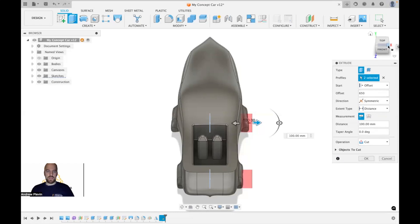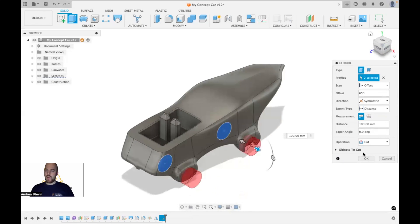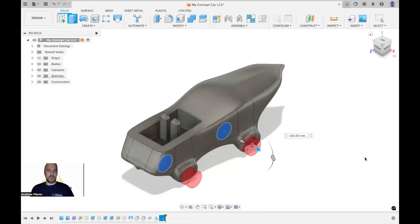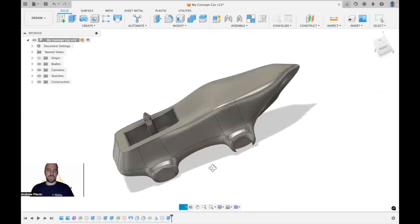I could even look at this from a slightly different angle just to make sure I'm fully happy with it. Once I am, just click on OK and it's going to add that there just so we can have our wheels.